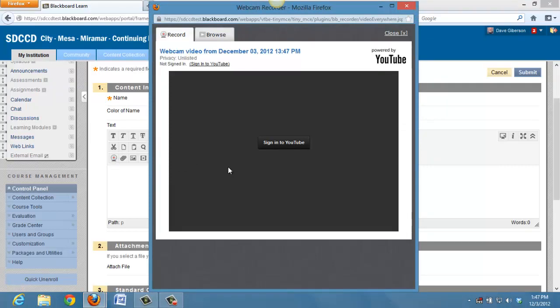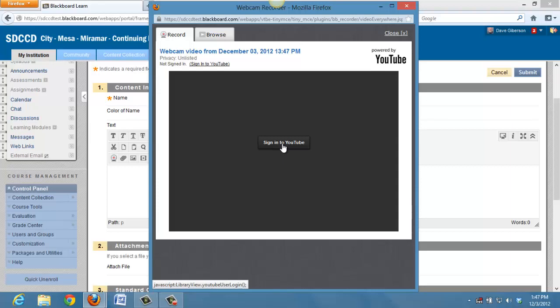When the interface comes up, the first thing we're asked to do is to sign in to YouTube. So using this feature requires that you have a YouTube account and that you sign in to it here.